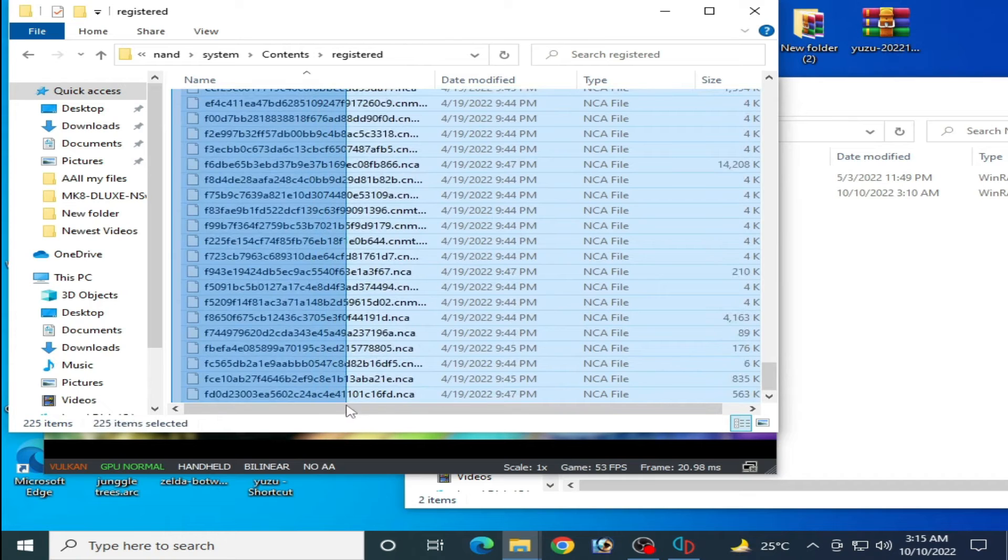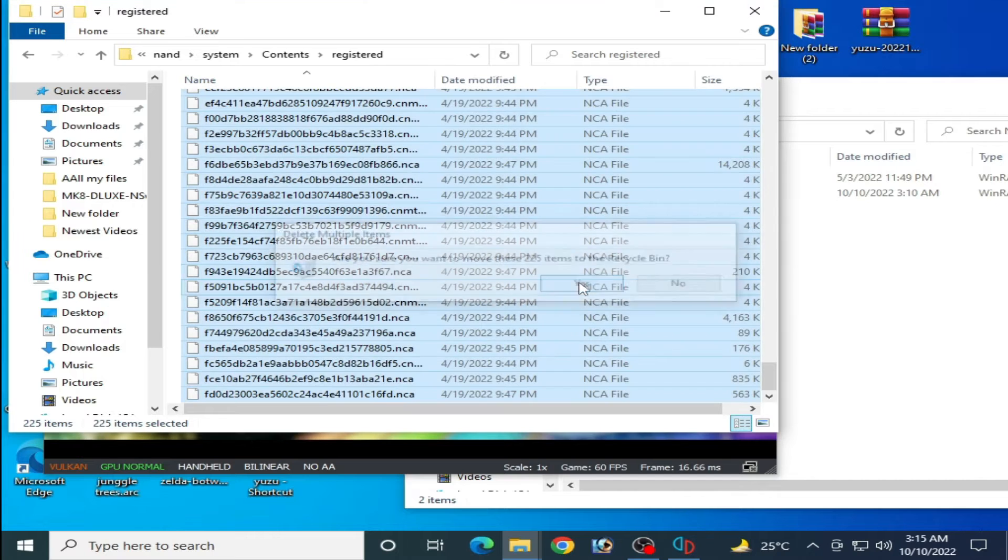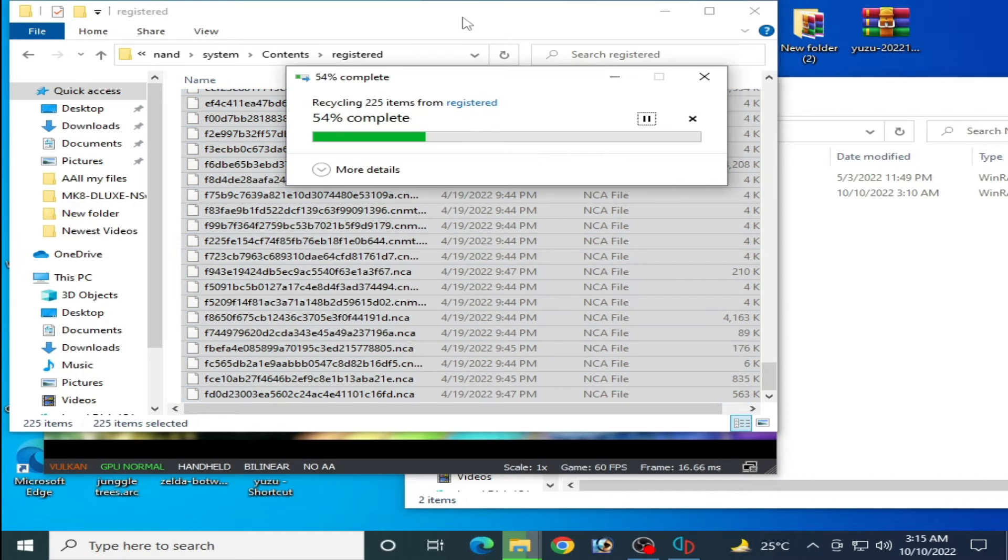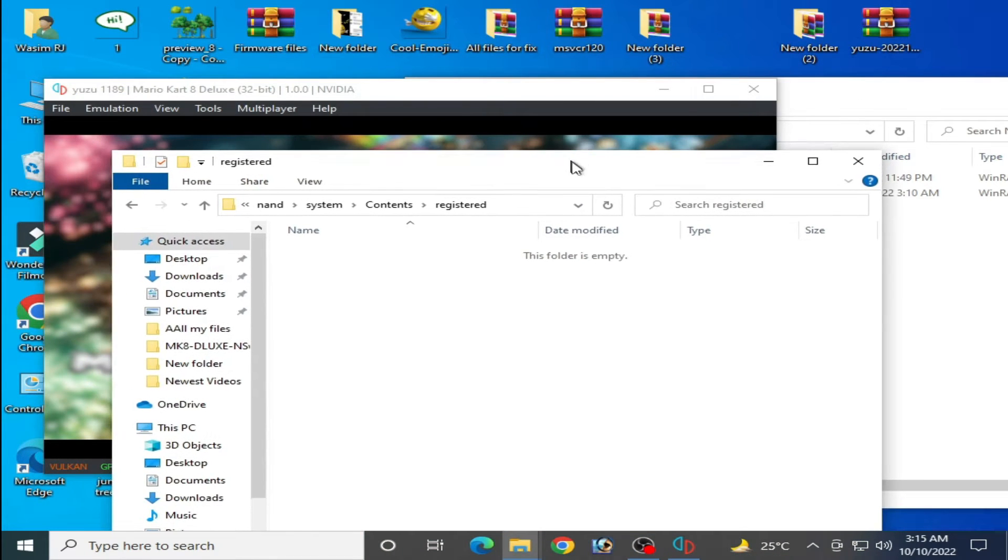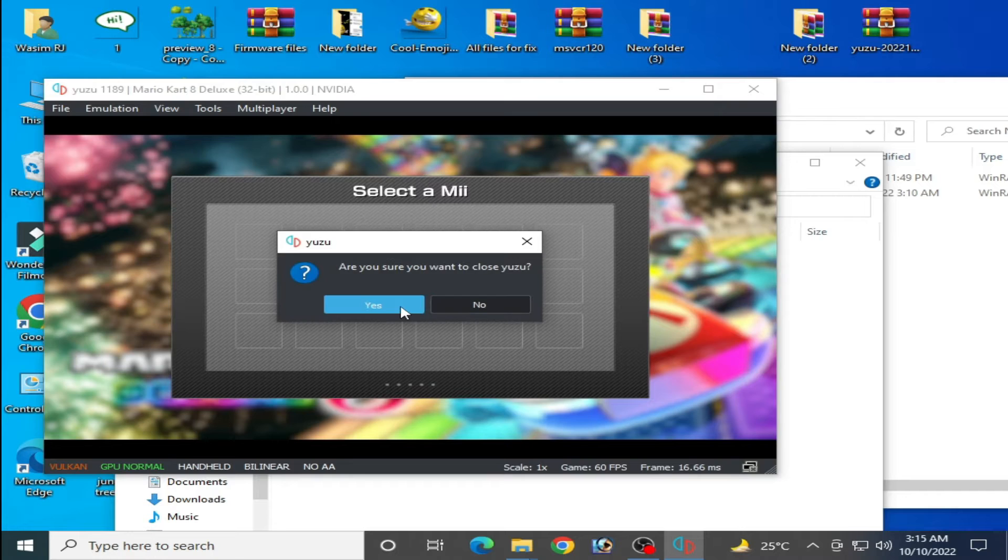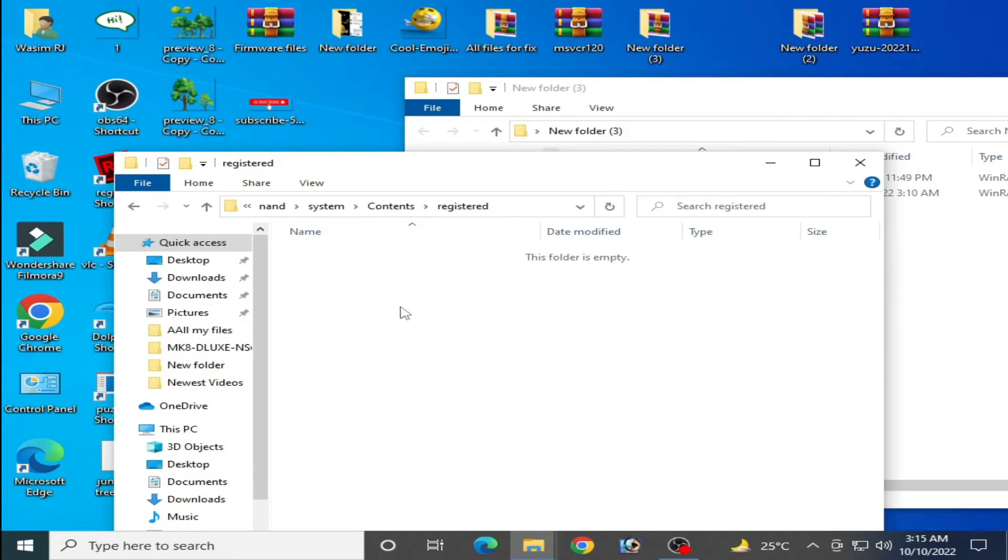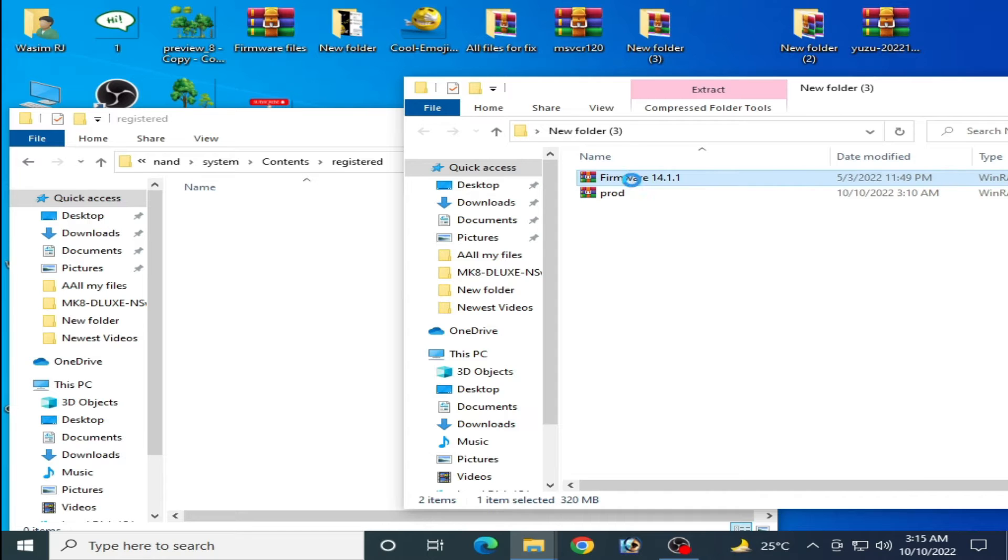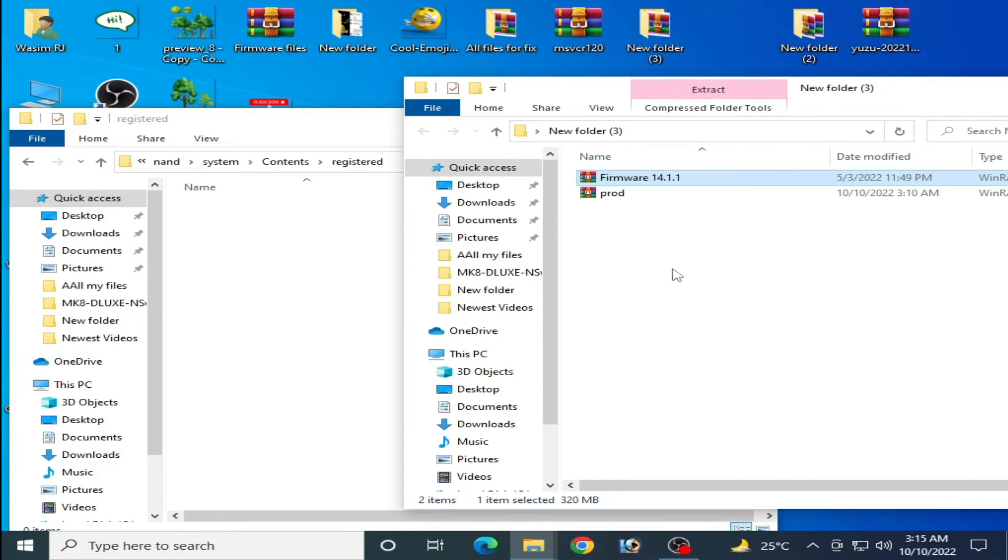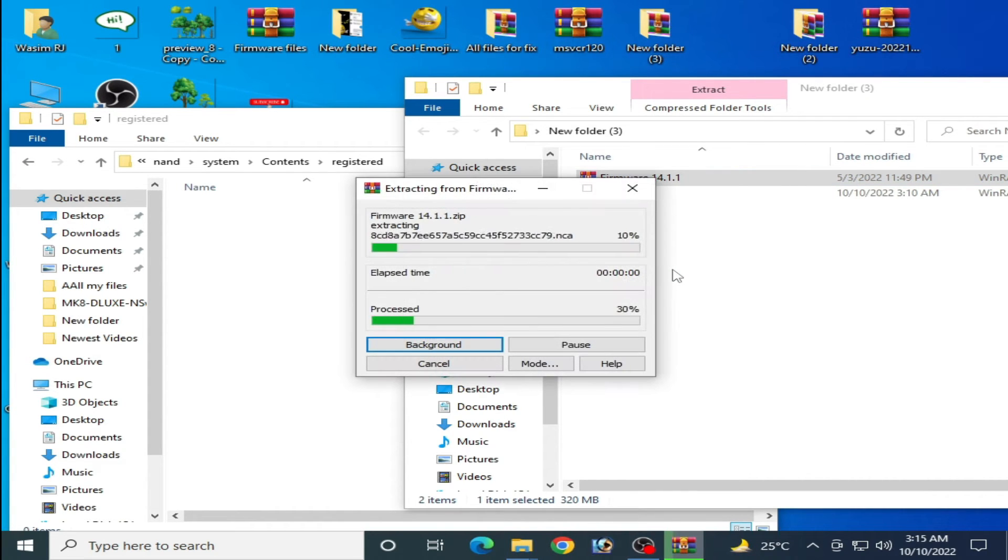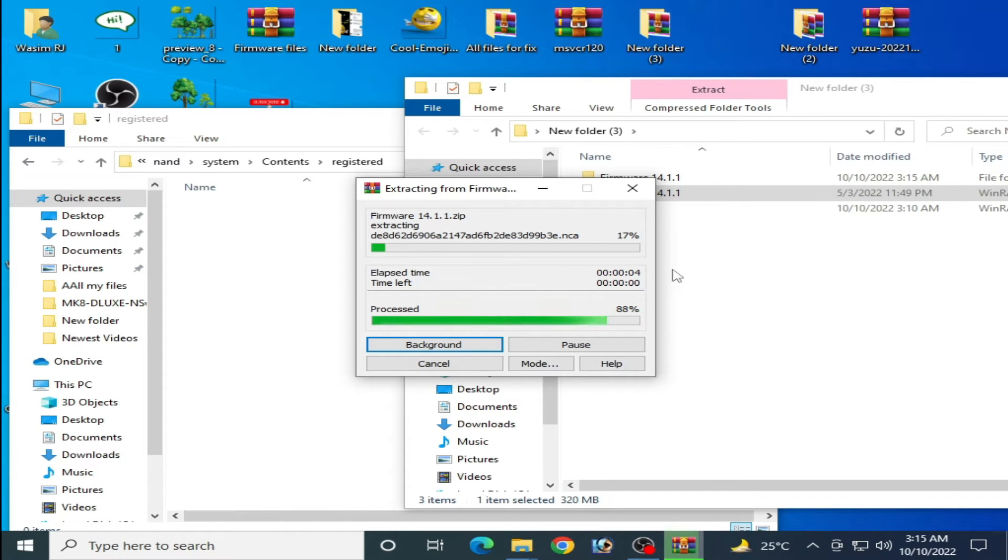But close your Yuzu emulator first. Now extract the firmware files from here with WinRAR.